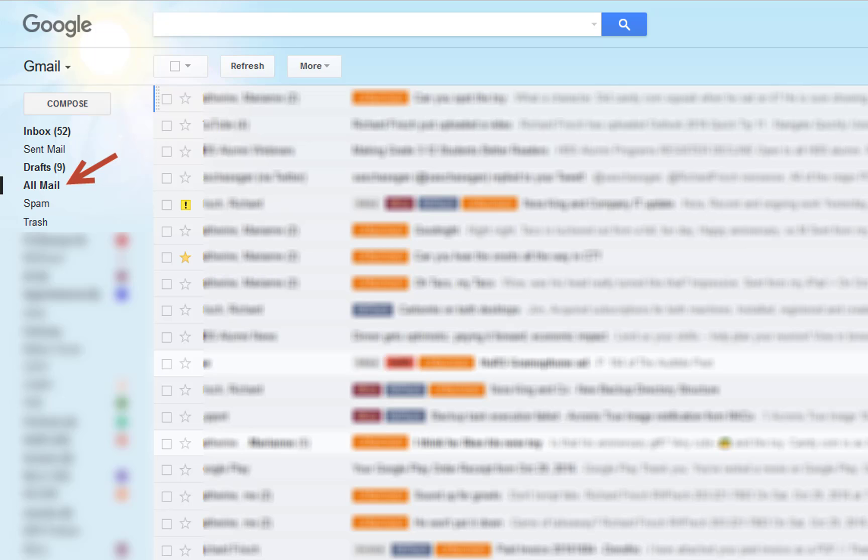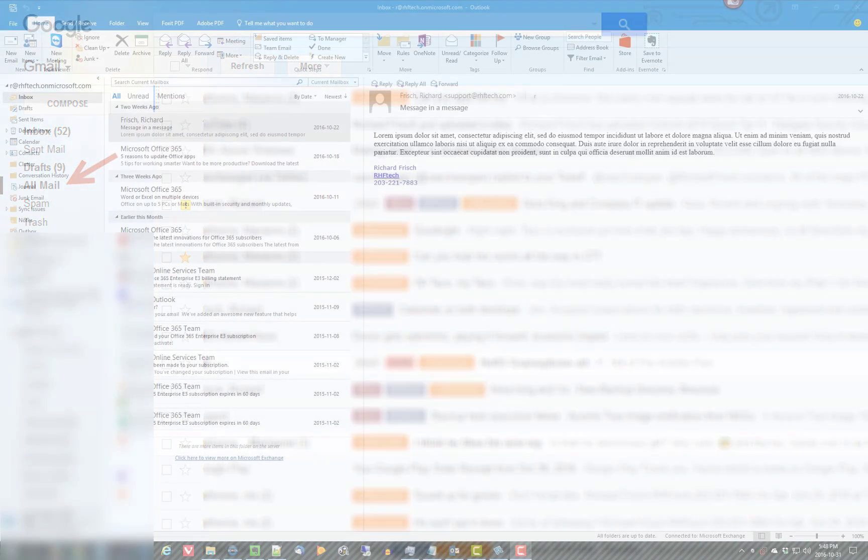Gmail uses a very different system than Microsoft when it comes to organizing their email. They use a labeling system rather than a folder system. They have something called all-mail, which is every item, whether it's in the inbox or elsewhere, excluding things that are in spam or in trash.